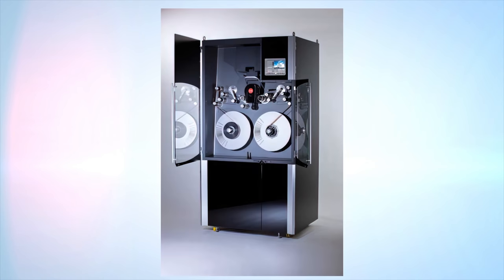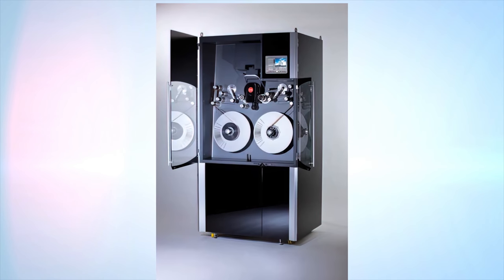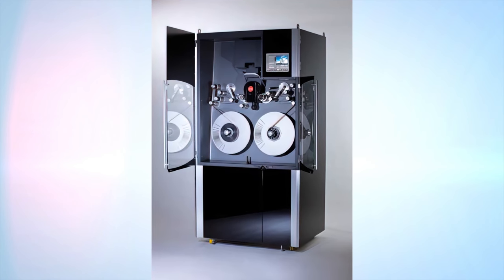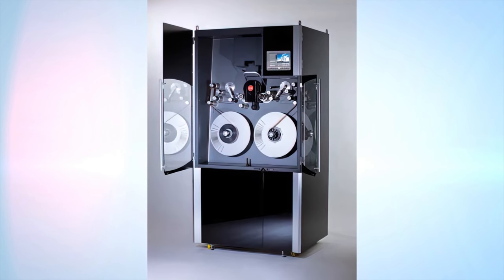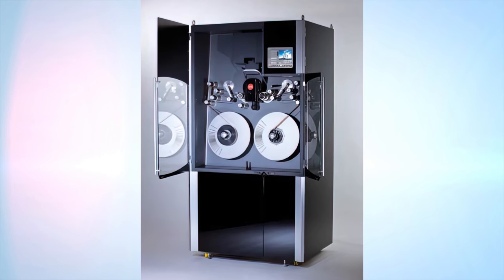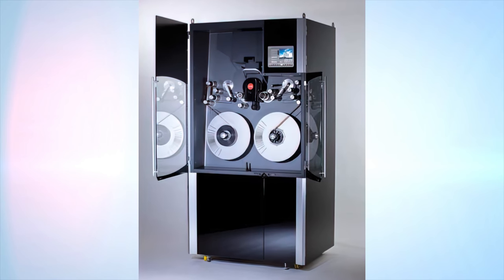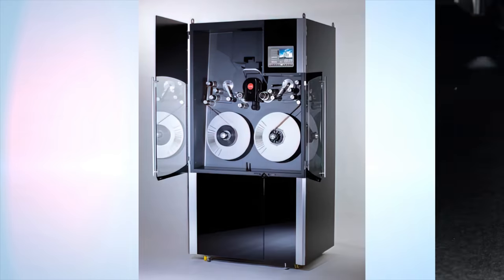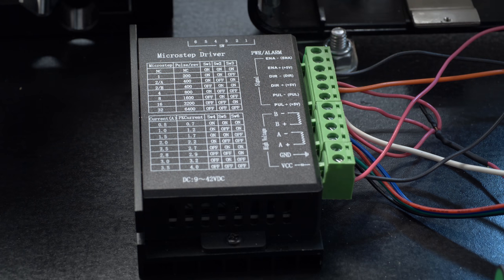Sure, there are some high quality Super 8 and regular 8 transfer systems out there, but I thought it might be fun to try high quality on a budget. Anyway, back to the project.